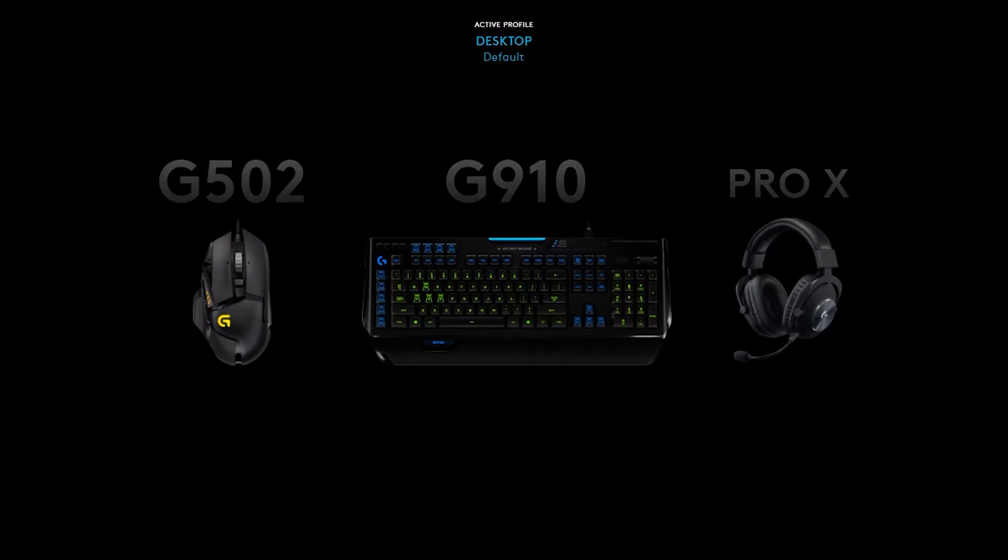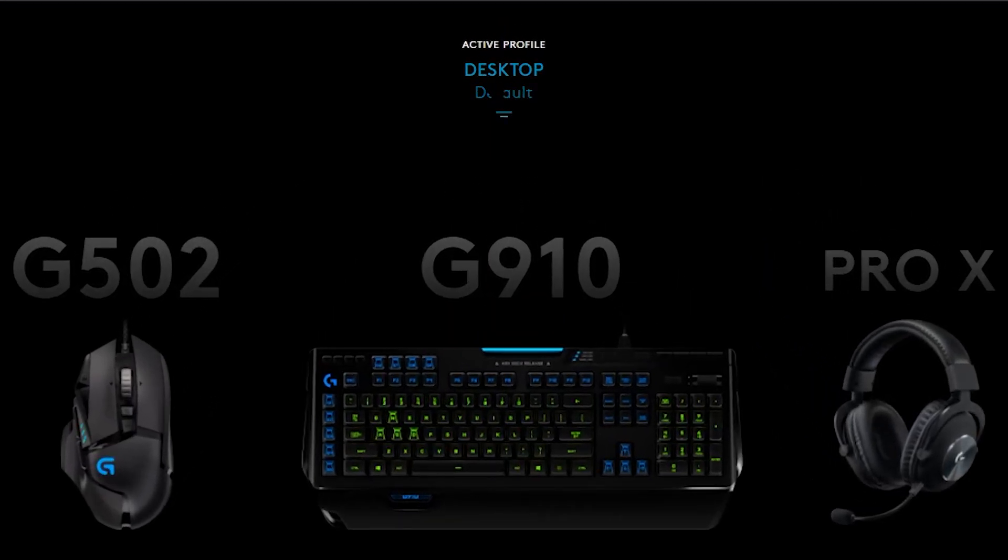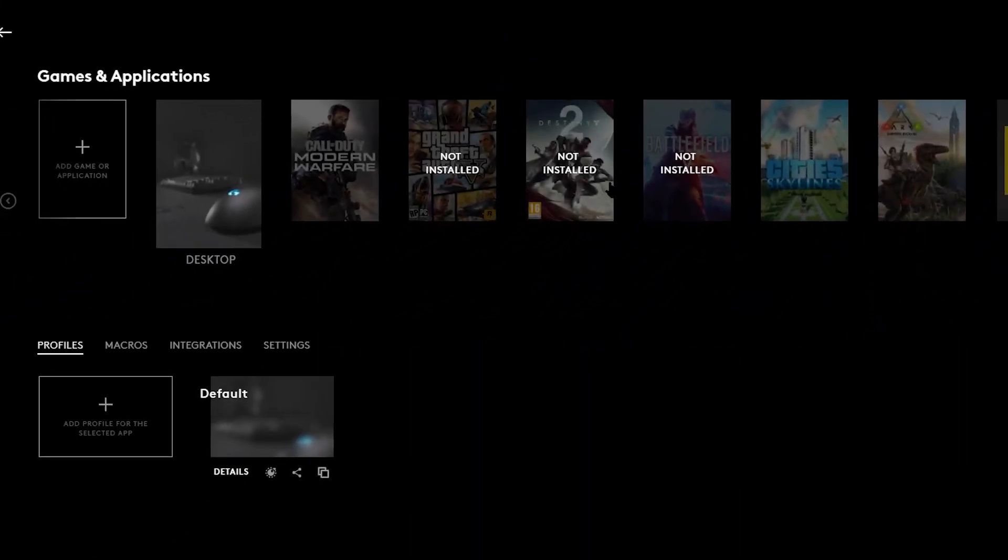Now what I'm going to do is I'm going to open Logitech G-Hub. You're going to go to the active profile over in the top, click on desktop over here. And now you guys are going to see all your profiles.